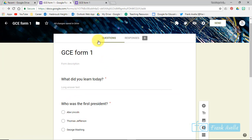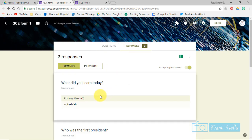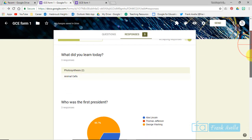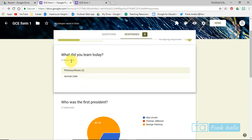Now let's say you want to view the responses. All you do is click on Responses and here they are. I've got two responses. There are a total of three responses. Two answers for photosynthesis, one for animal cells.